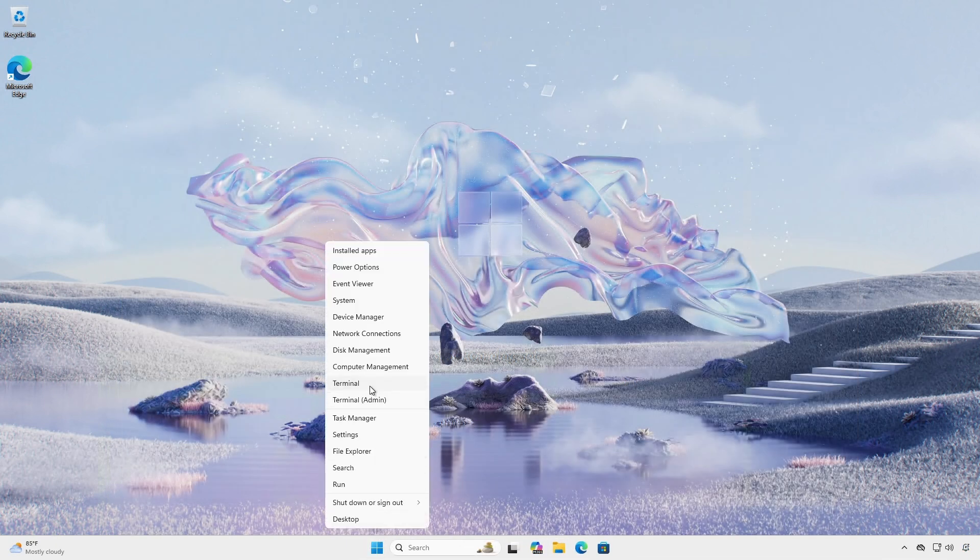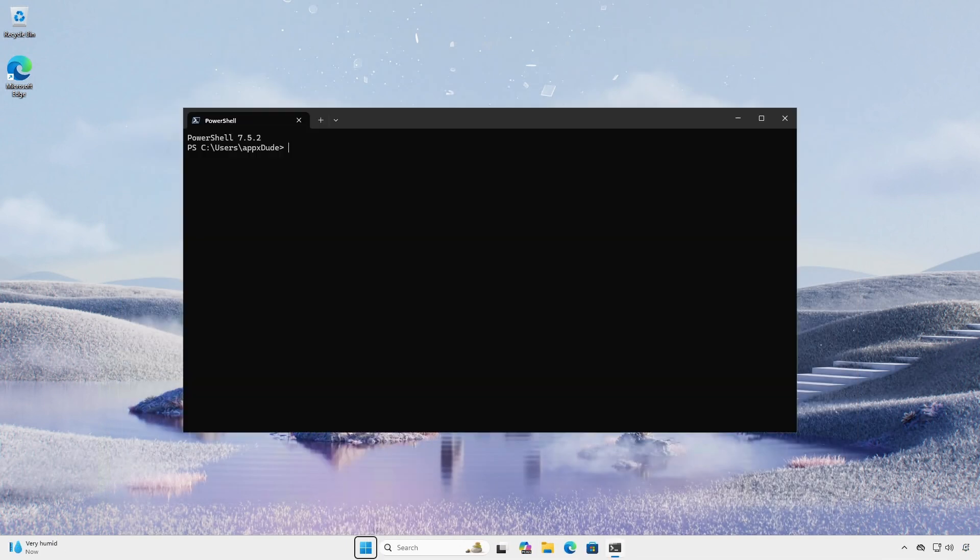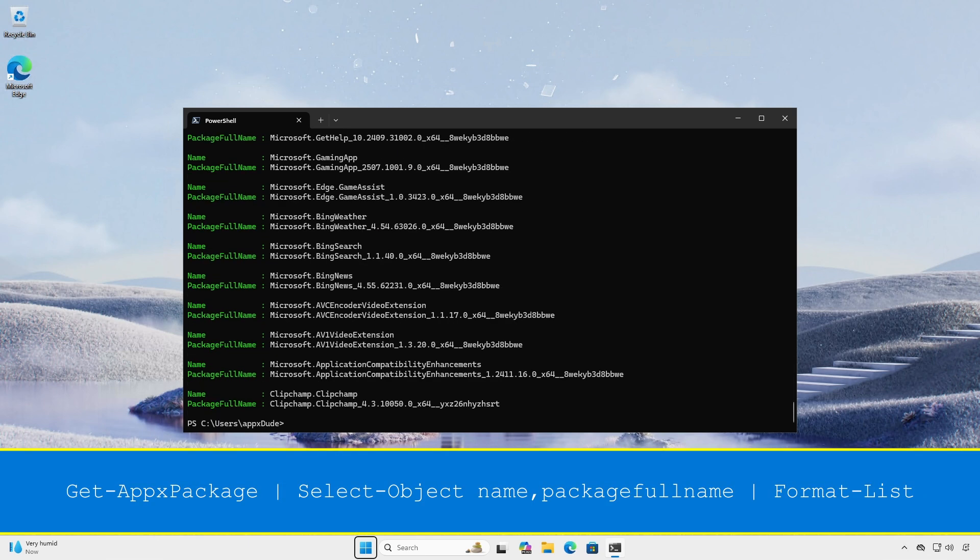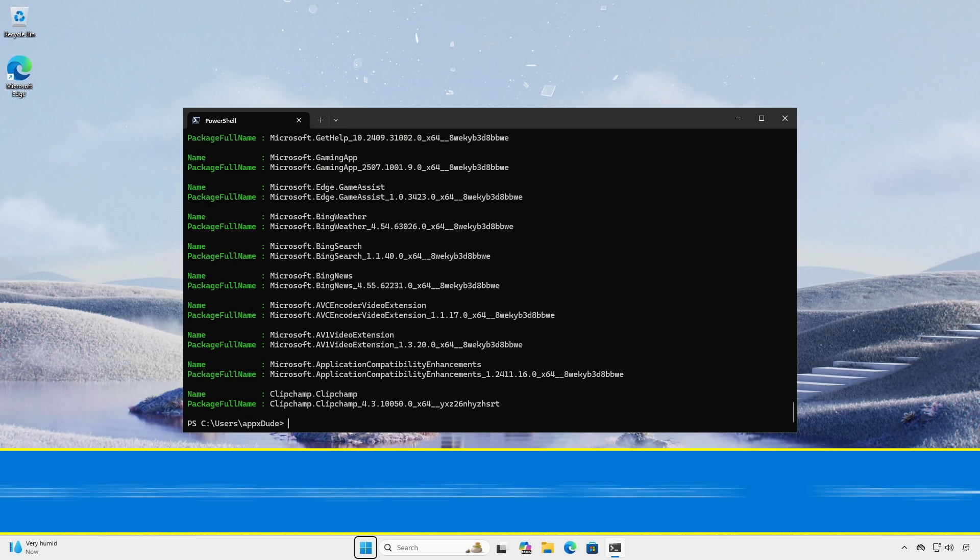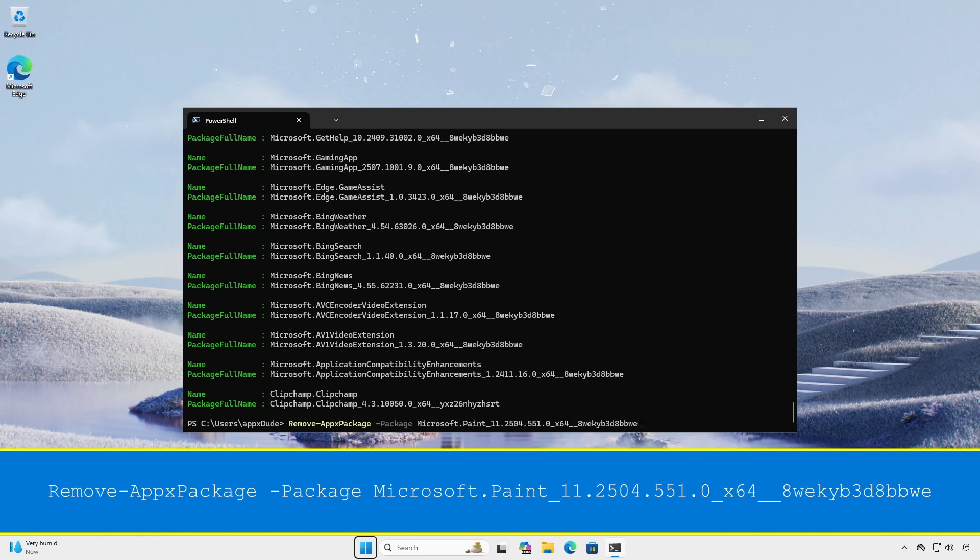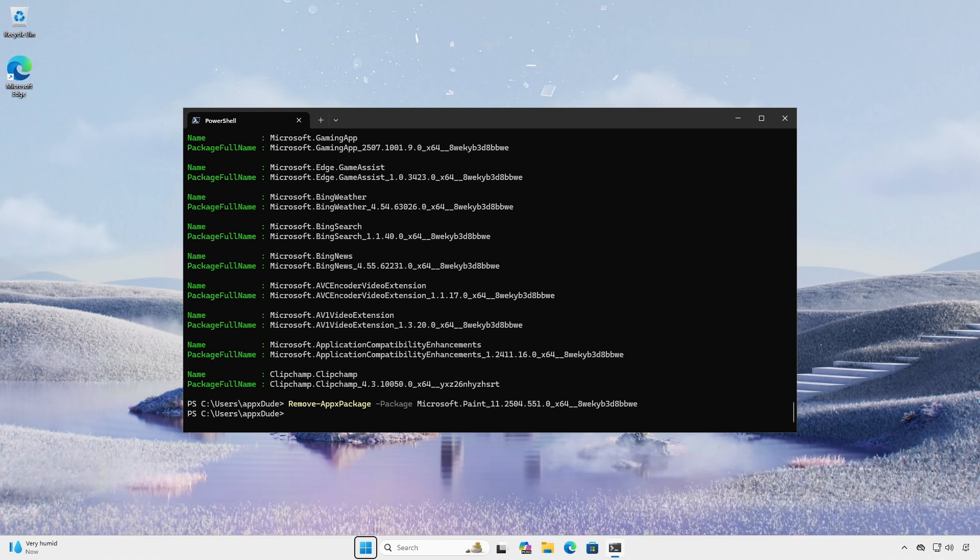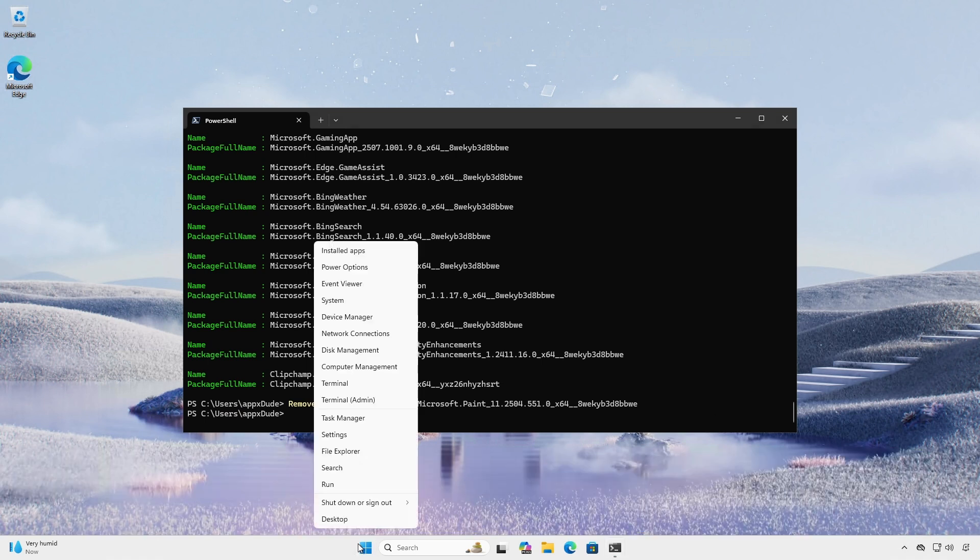Open a normal terminal or PowerShell session. Use the get-appxpackage cmdlet to get a list of installed packages. Use the remove-appxpackage cmdlet passing the package full name property to the dash package option to remove.